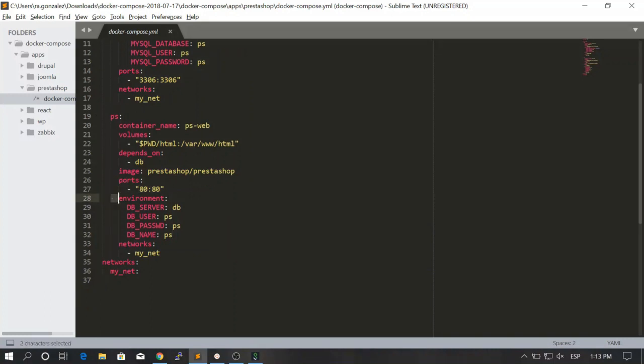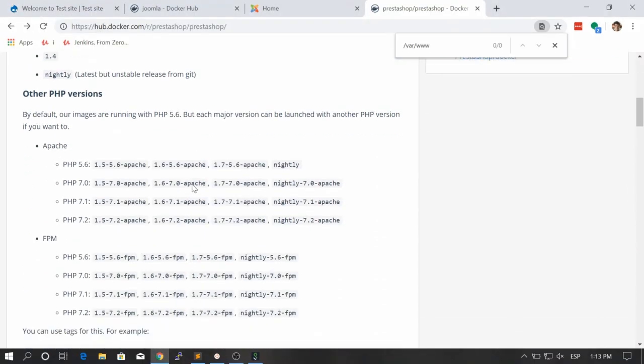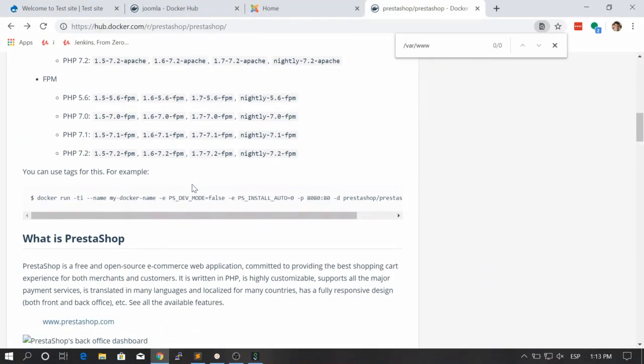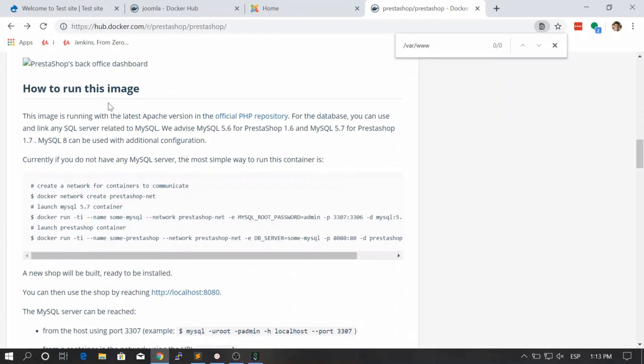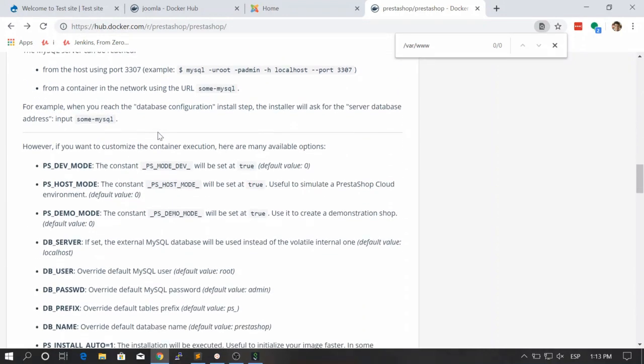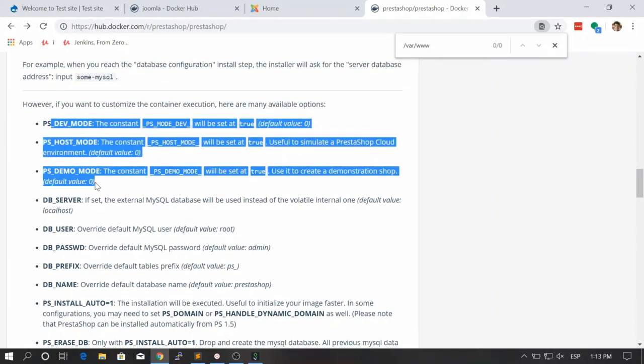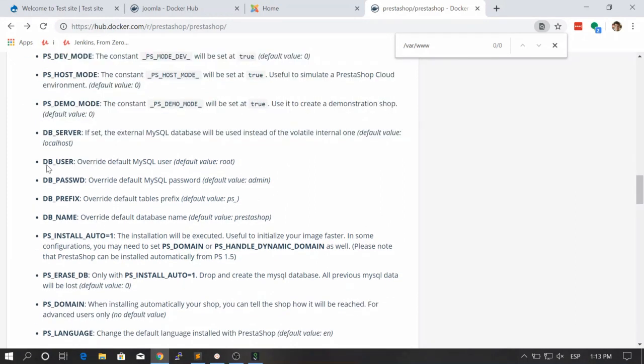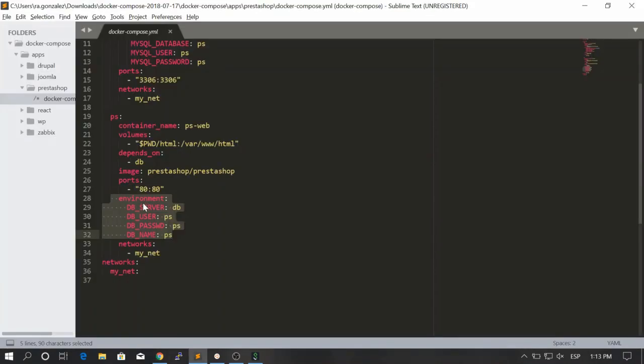Here we are setting some environment variables again. How do we know them? Let's go here and let's read how this image works. You see how to run this image. Here you have a lot of environment variables that you can use. You see that normally you have dv user, password, dv name and dv host somewhere. So that's what we are going to use.